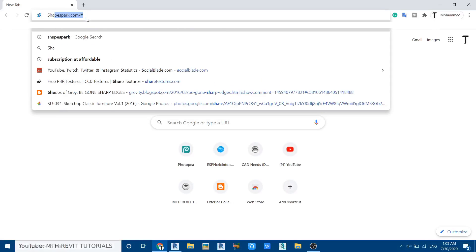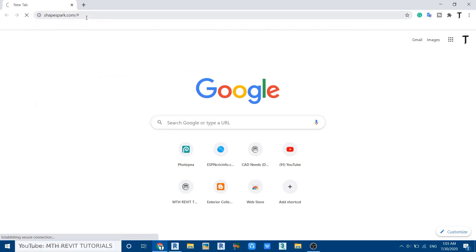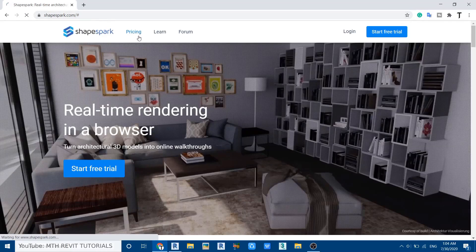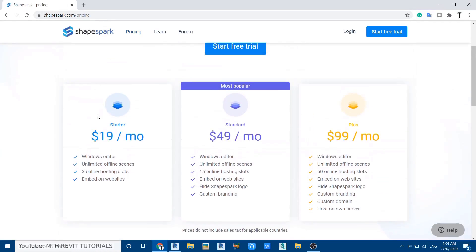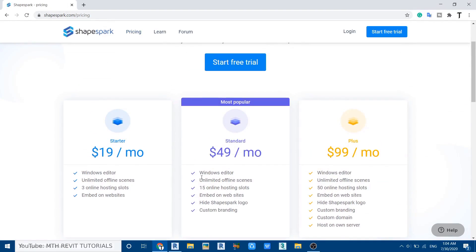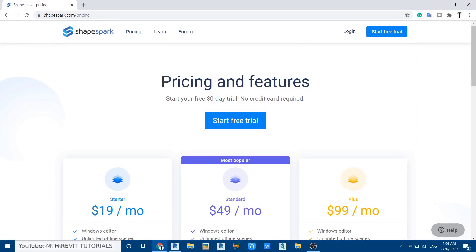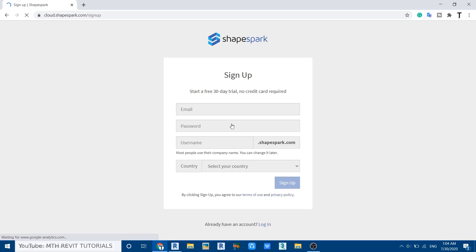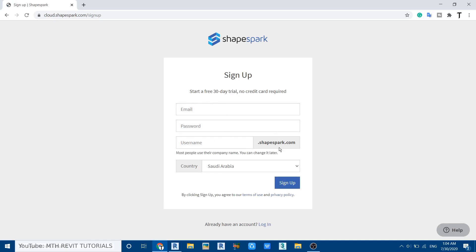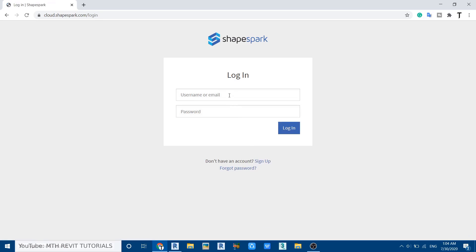To download the plugin, just go to ShapeSpark.com, click on pricing, and here you can see the subscription plans they have for this plugin. If you want, you can download a 30-day free trial version, so just click on Start Free Trial, fill up the form, and create your account. I already have an account so I will just log in.